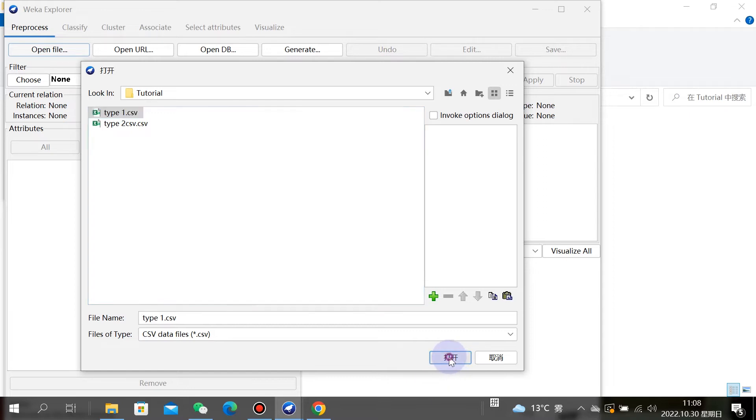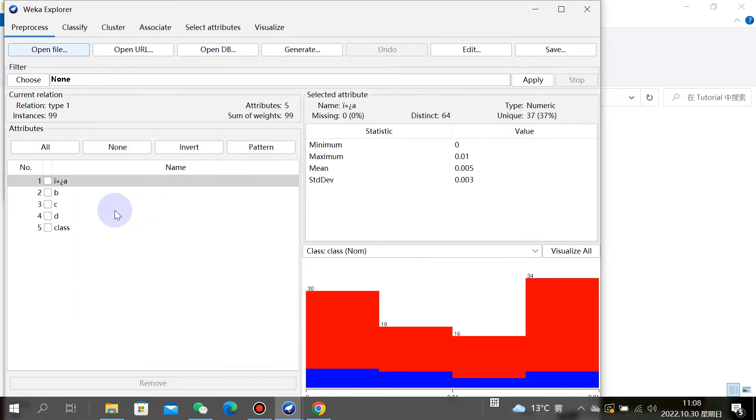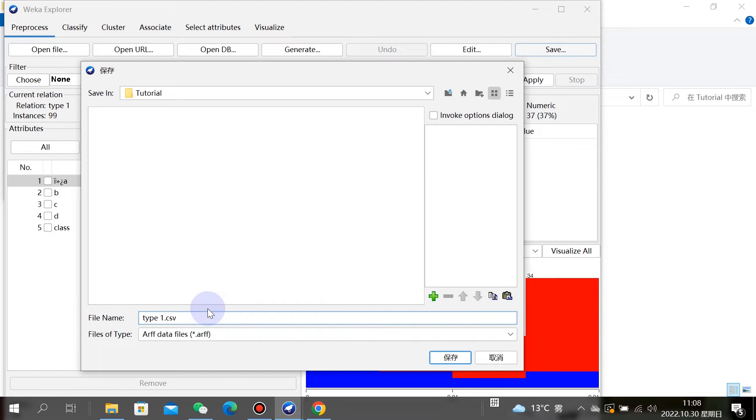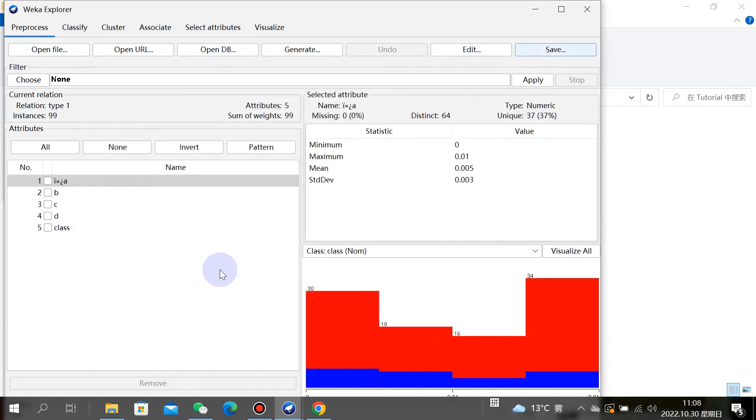Now we find the second data file and save it. We'll name it 'top2'. Remember, there should be no spaces allowed in the file name.